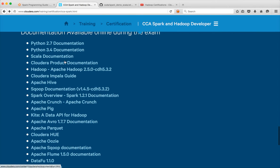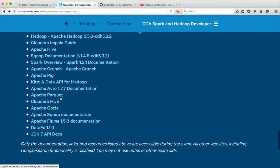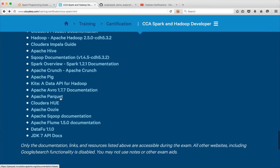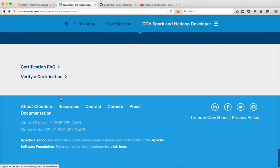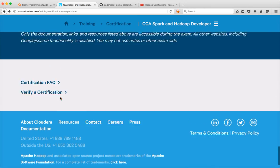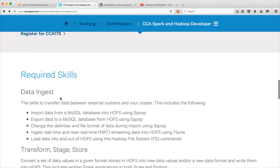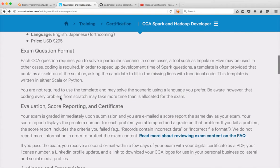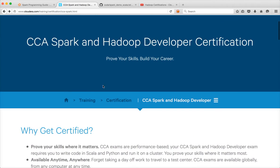Here is the documentation for all the topics that will be part of the certification. That's everything from my side on the CCA Spark and Hadoop developer certification.